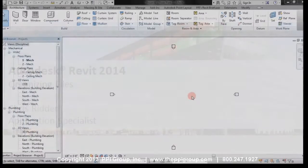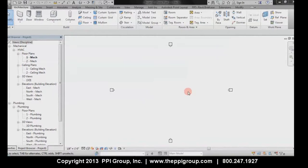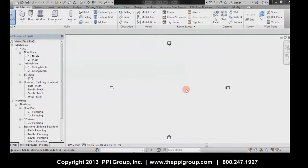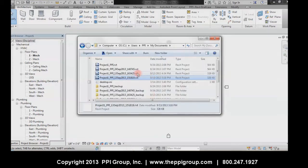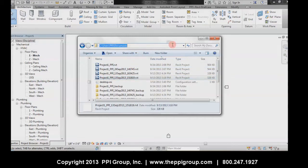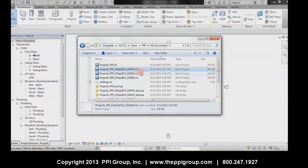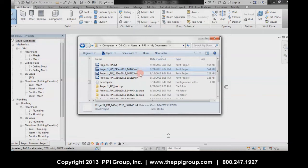Hey everybody, this is Chris Ritter with the PPI Group. Here's a quick tip on organizing local files in Revit. By default, Revit stores your local files in your My Documents folder. If you work on central files for a couple of months, this folder can get pretty clogged up.